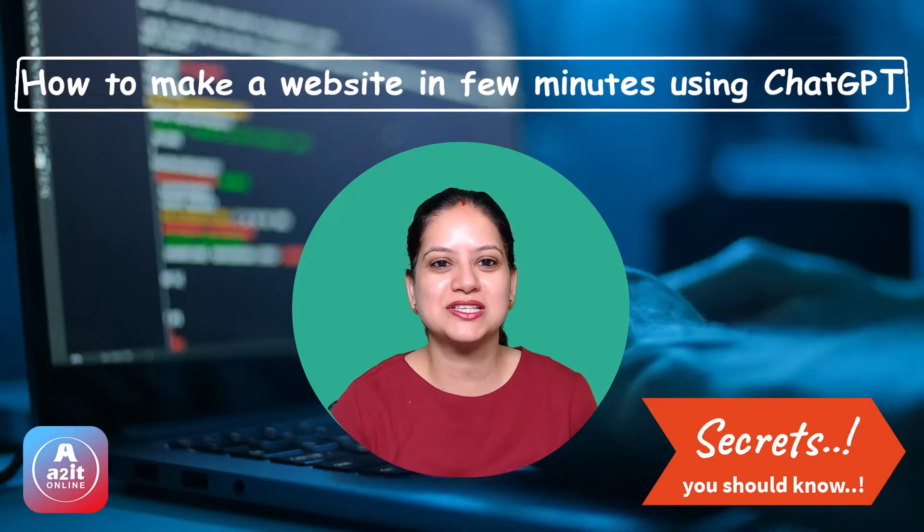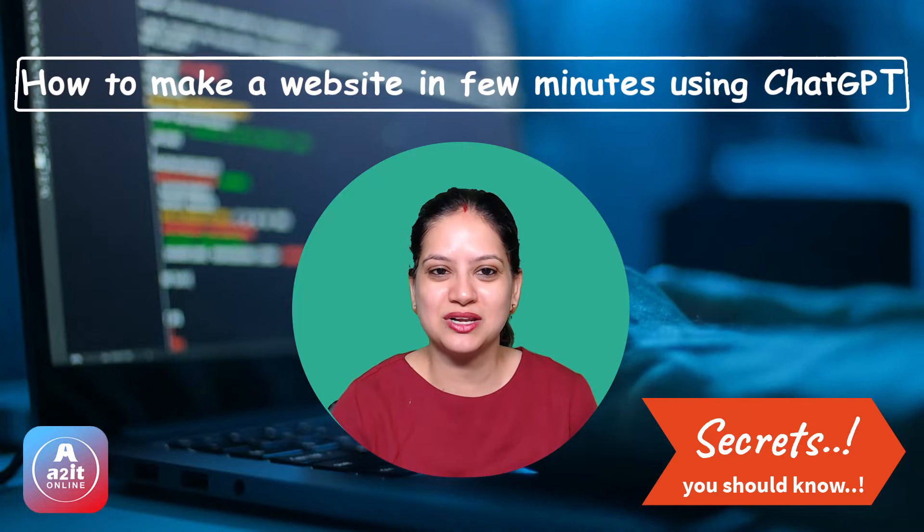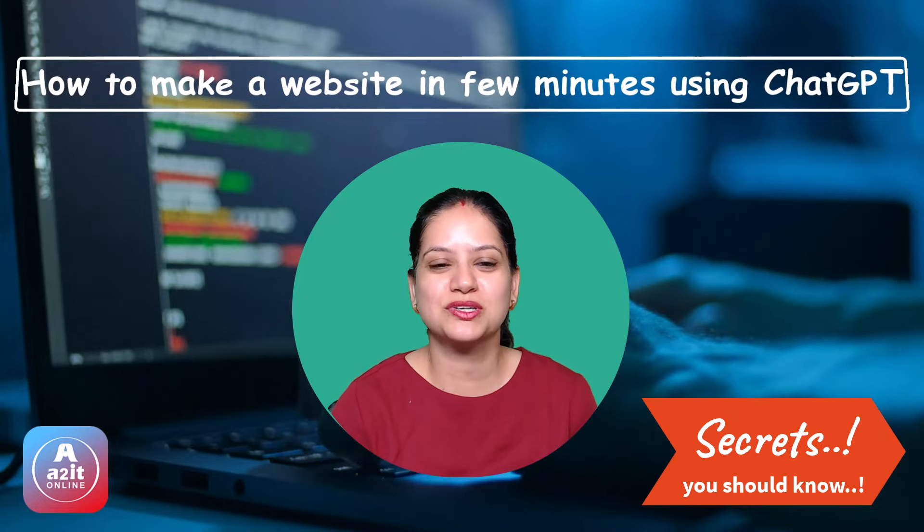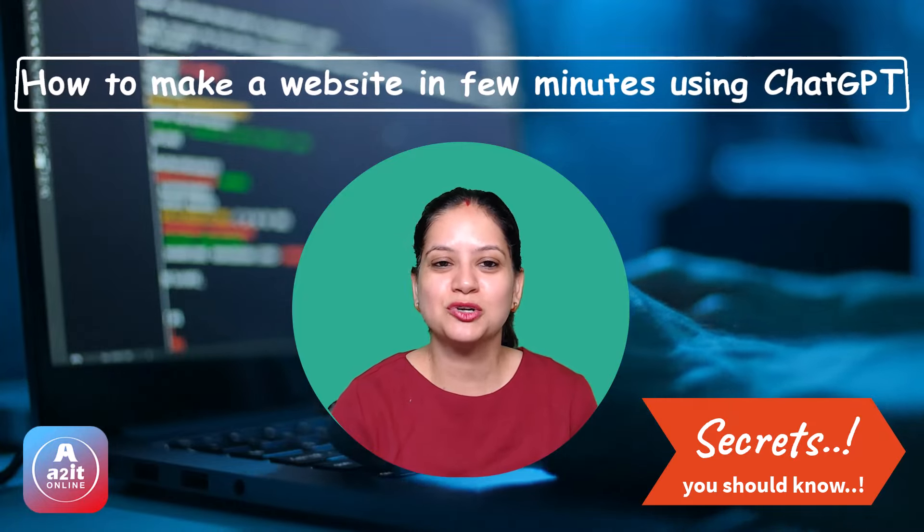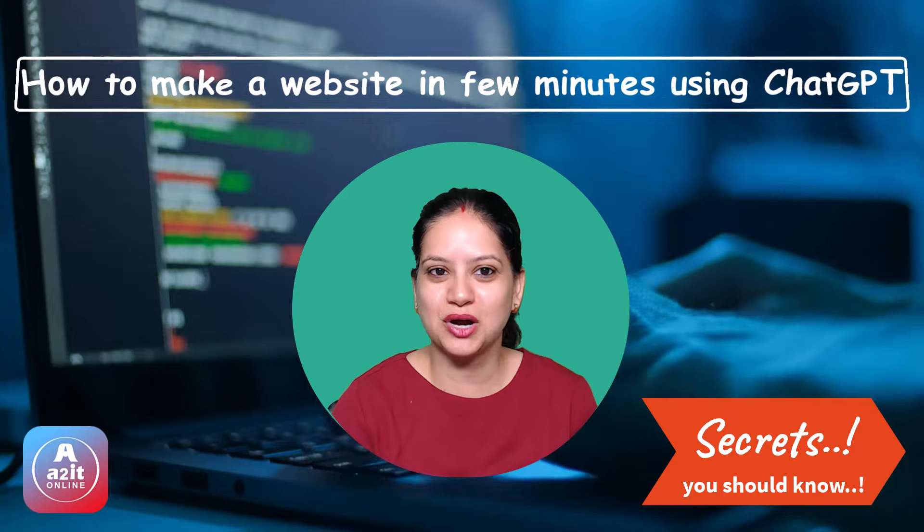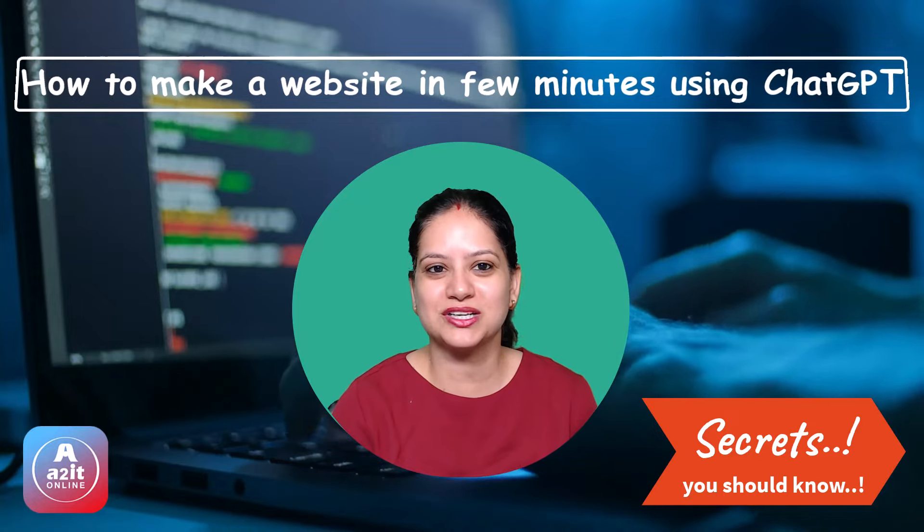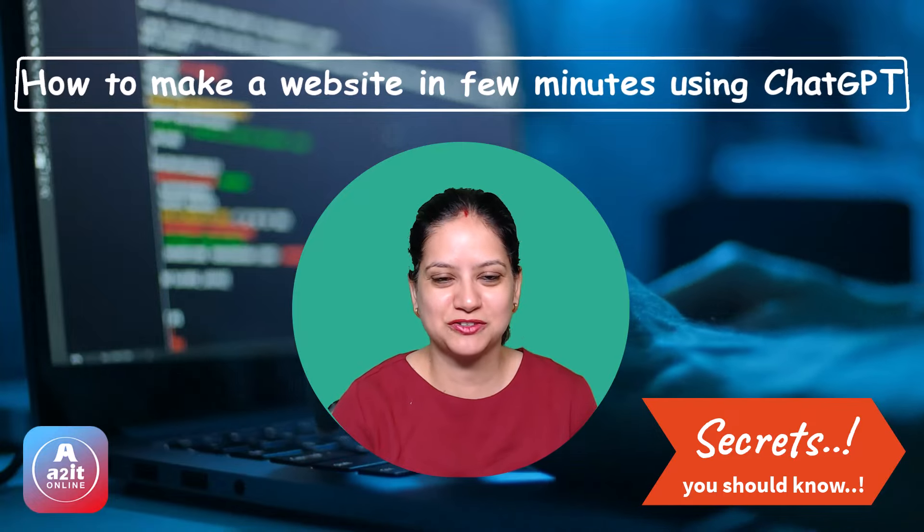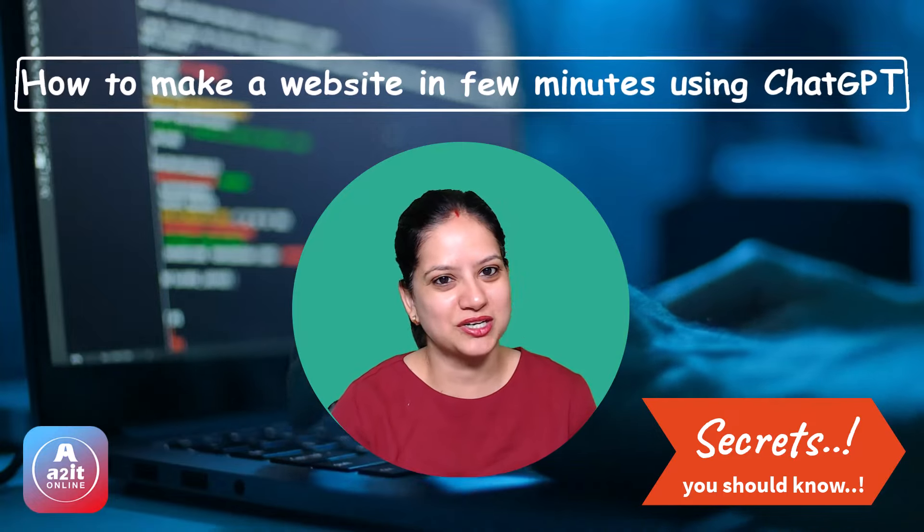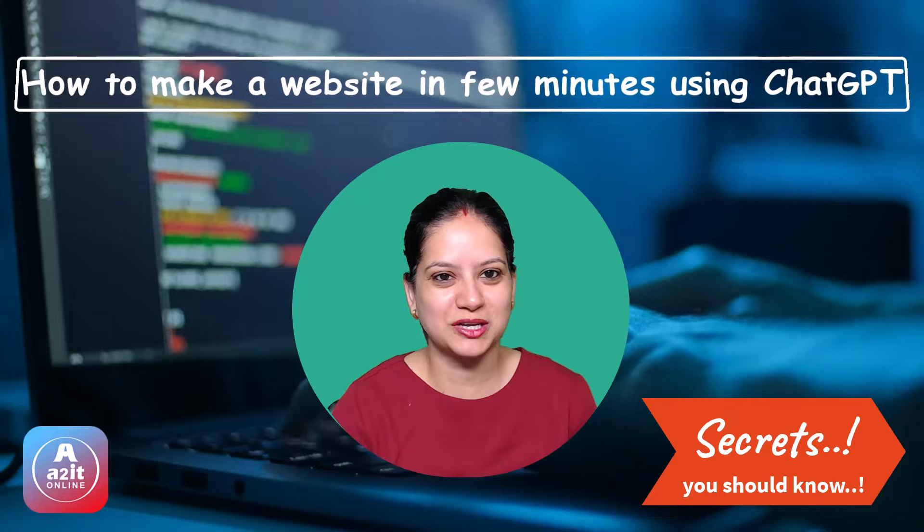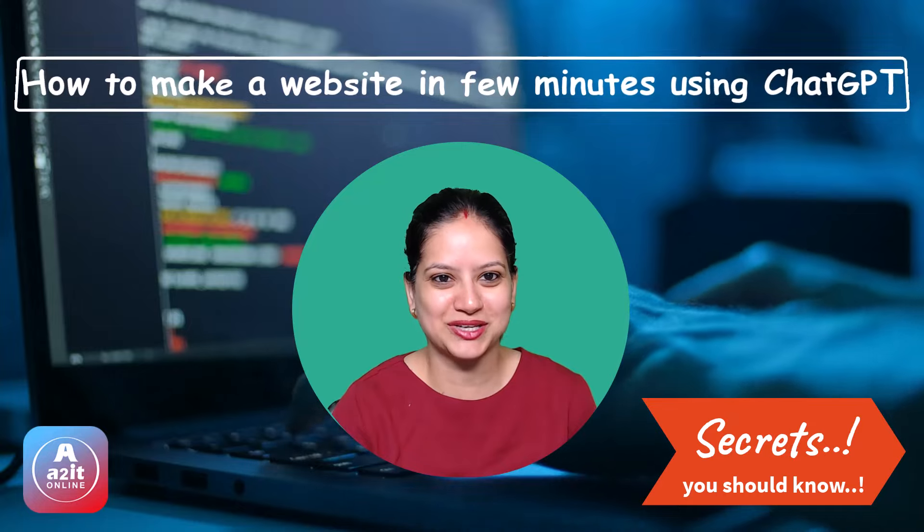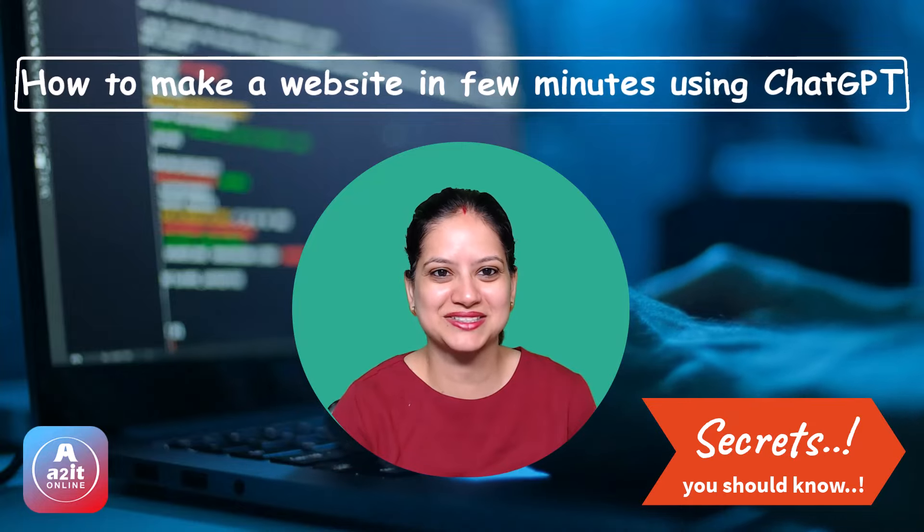ChatGPT is an AI tool. I've made a specific tutorial for you to show you how using ChatGPT features, you can download free templates in no time. Let's get started.